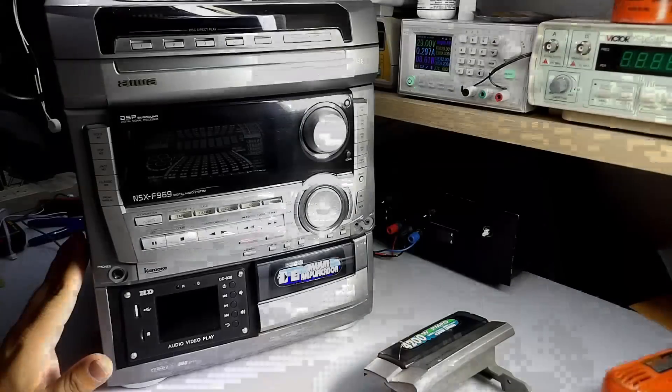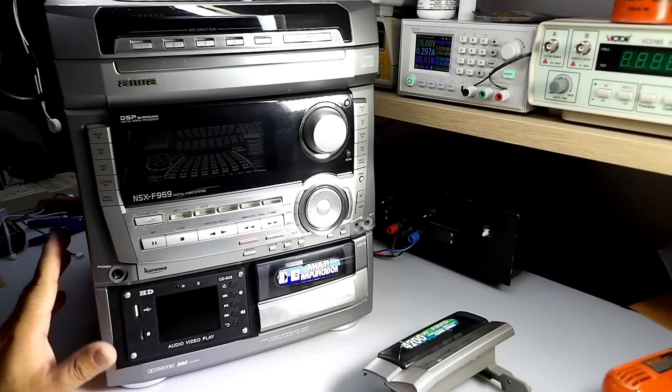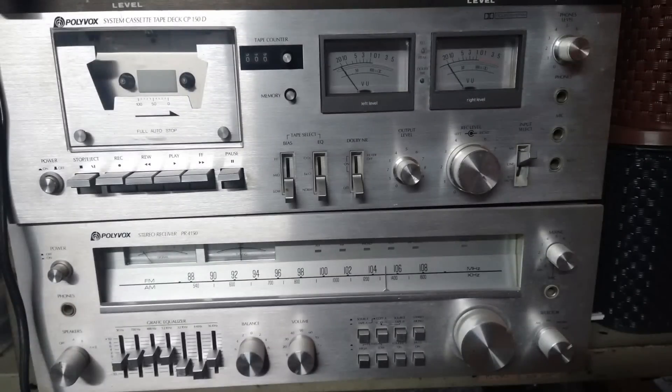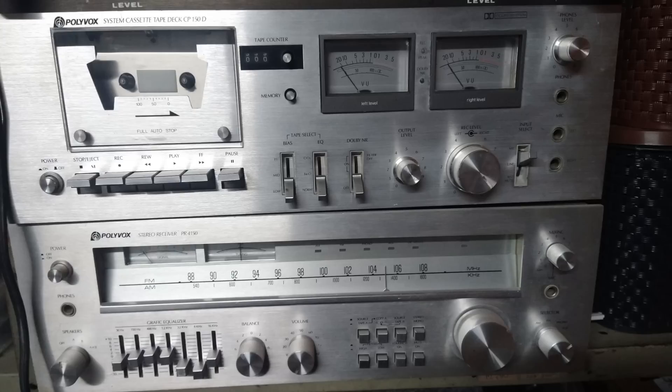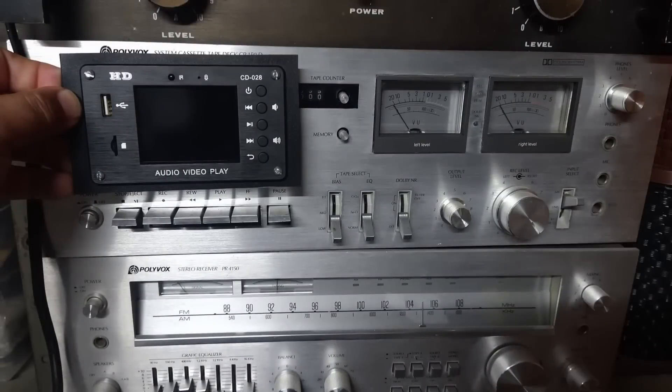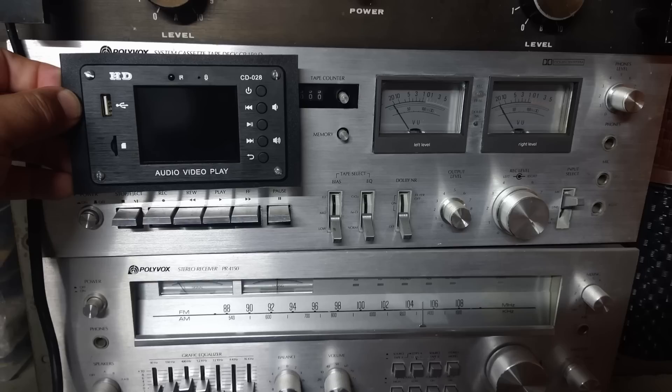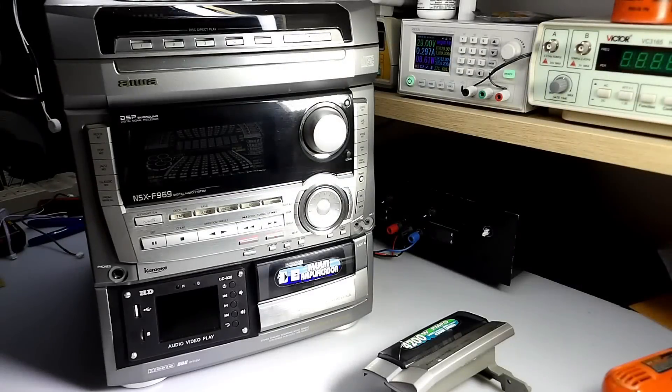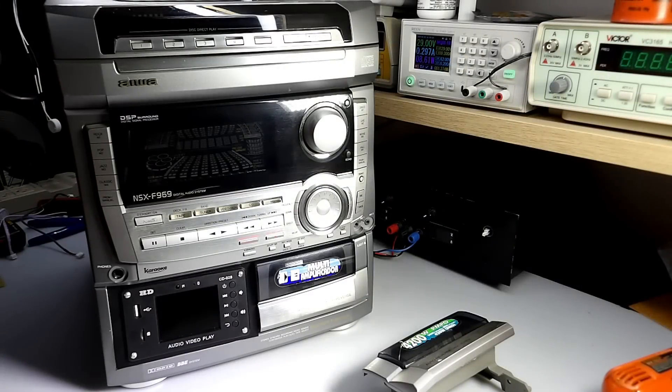And I have also another system here, a Polyvox, a PR4150. I have the receiver and I have also the deck of this device. And look how it would look at this media player in this deck. Very cool, right? It would look very well. It would look at a species, a system retro, but at the same time with some modern tools, right?